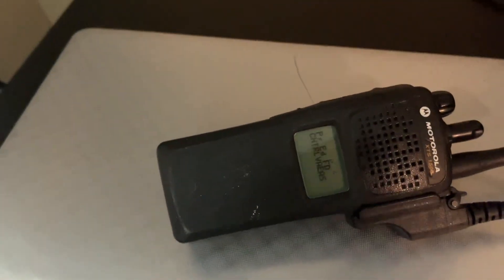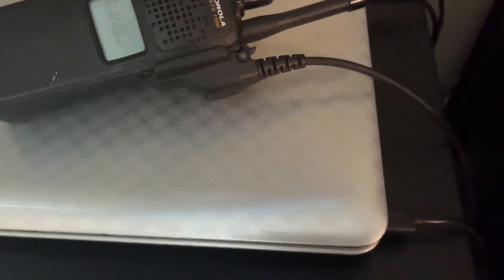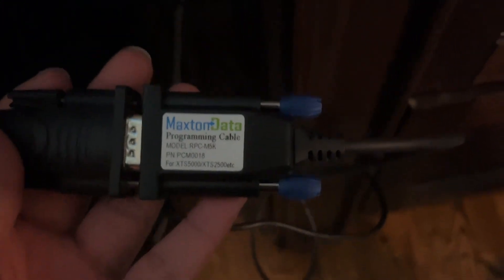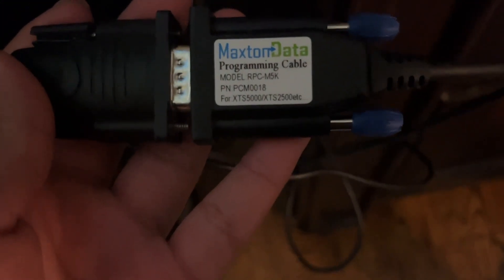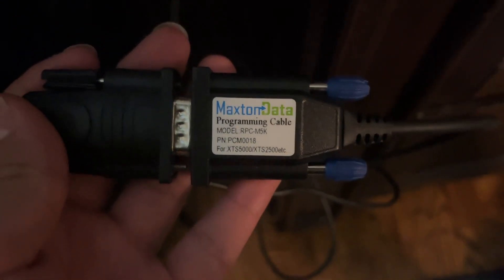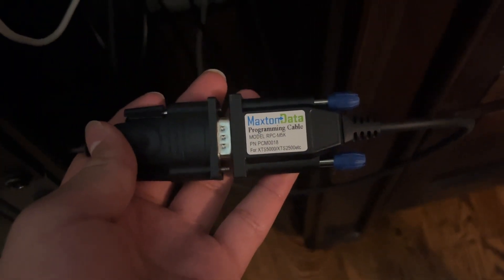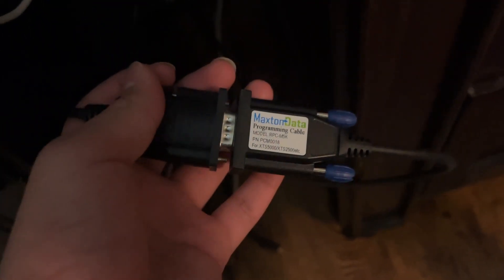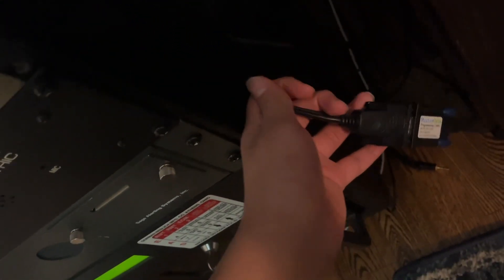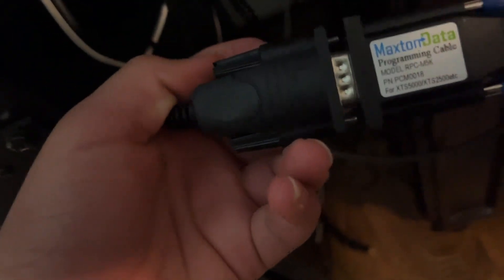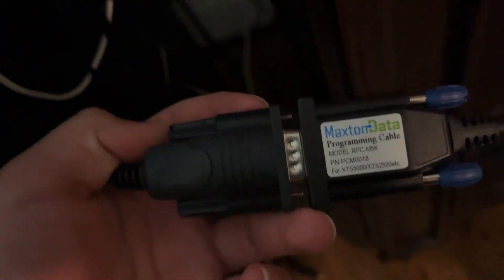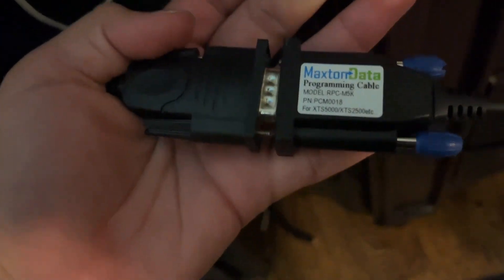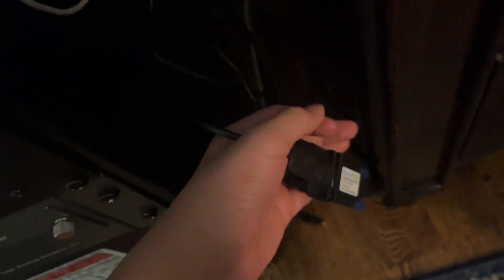To program it, you are going to have to use a certain type of connector. I am using a max data programming cable. I will put all of the things you need in the description. And I currently am using a USB to RS-232 connector. All I can say is this is a serial cable.